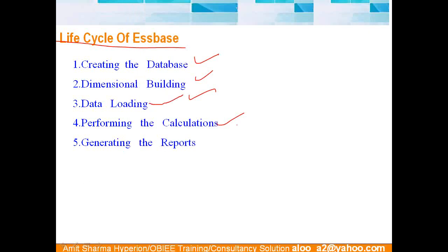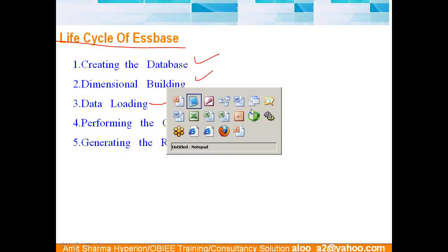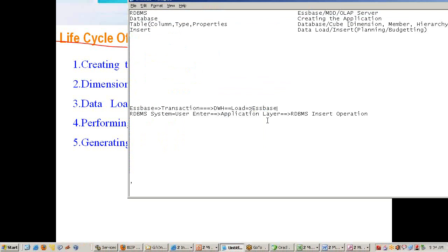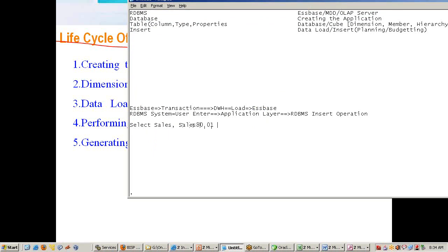After loading data, you perform—there may be a need of calculation. A simple example of calculation, how we do in a database, you might do on the fly, like sales and you are calculating 10% of sales is commission. This is how you write it. This is a pseudo column—it does not exist, created on the fly.